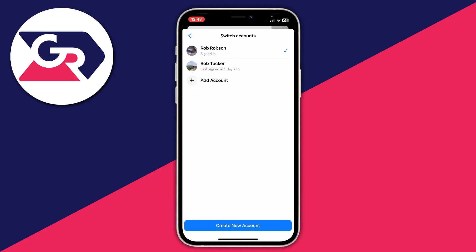So just to explain that, I want to remove the Rob Robson account from Messenger. So what I'm going to do is switch to my Rob Tucker account because I want to keep that one.